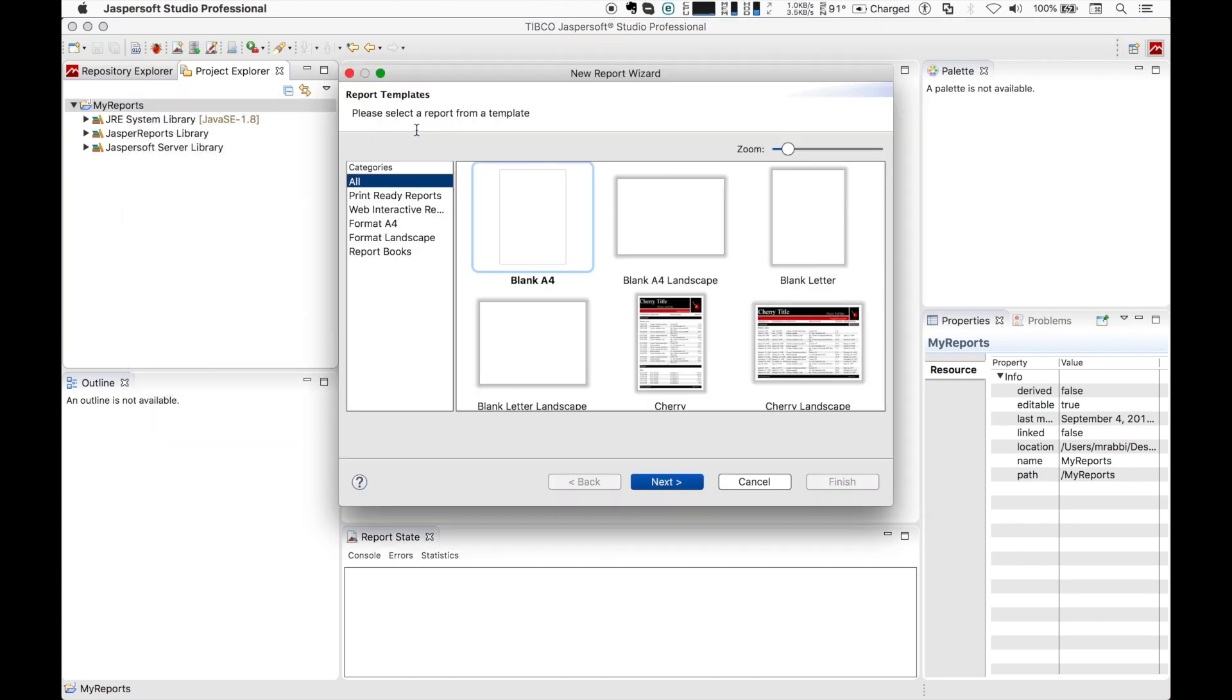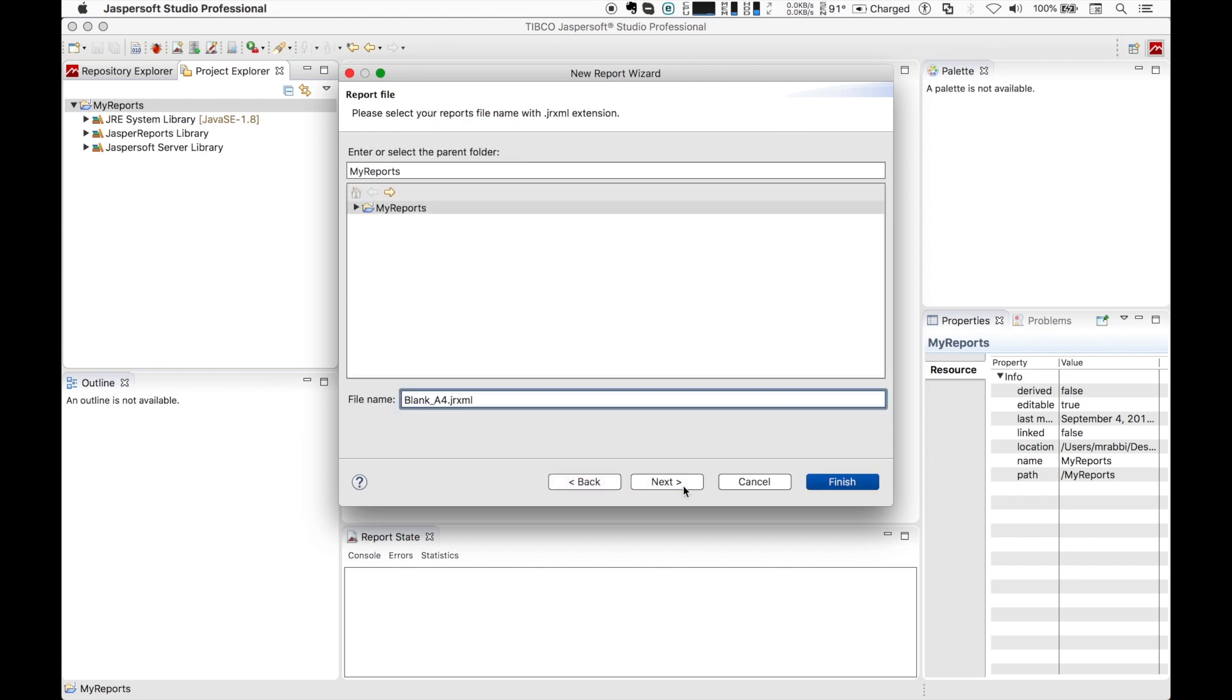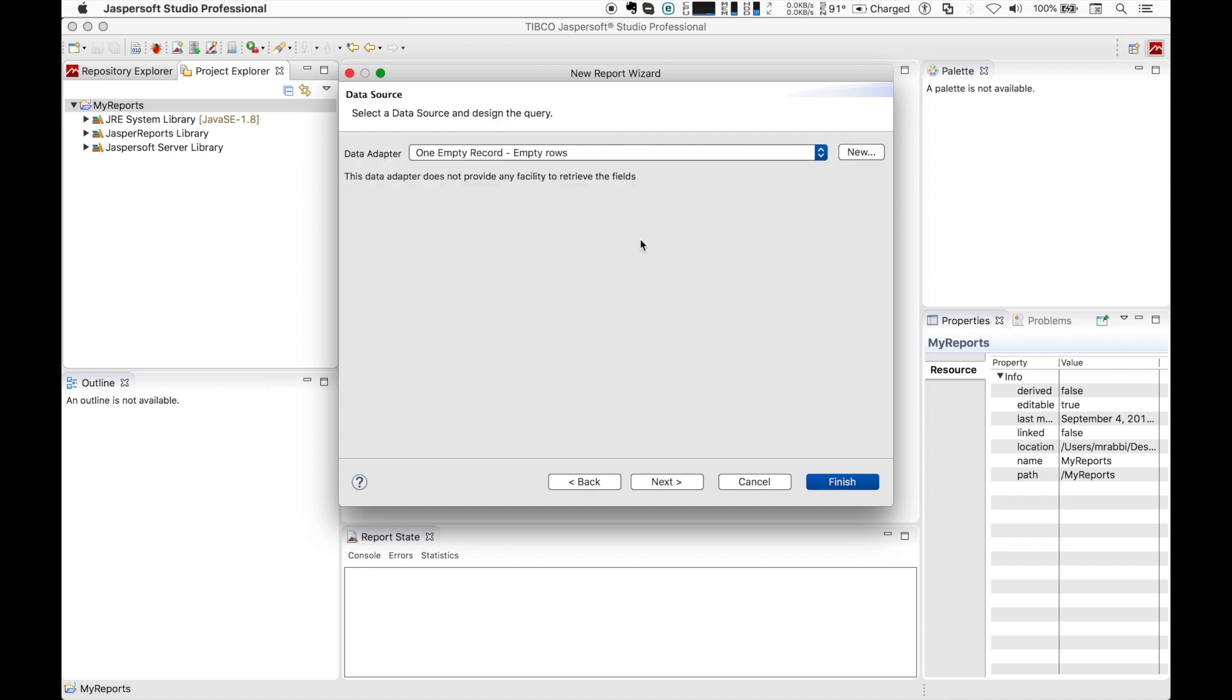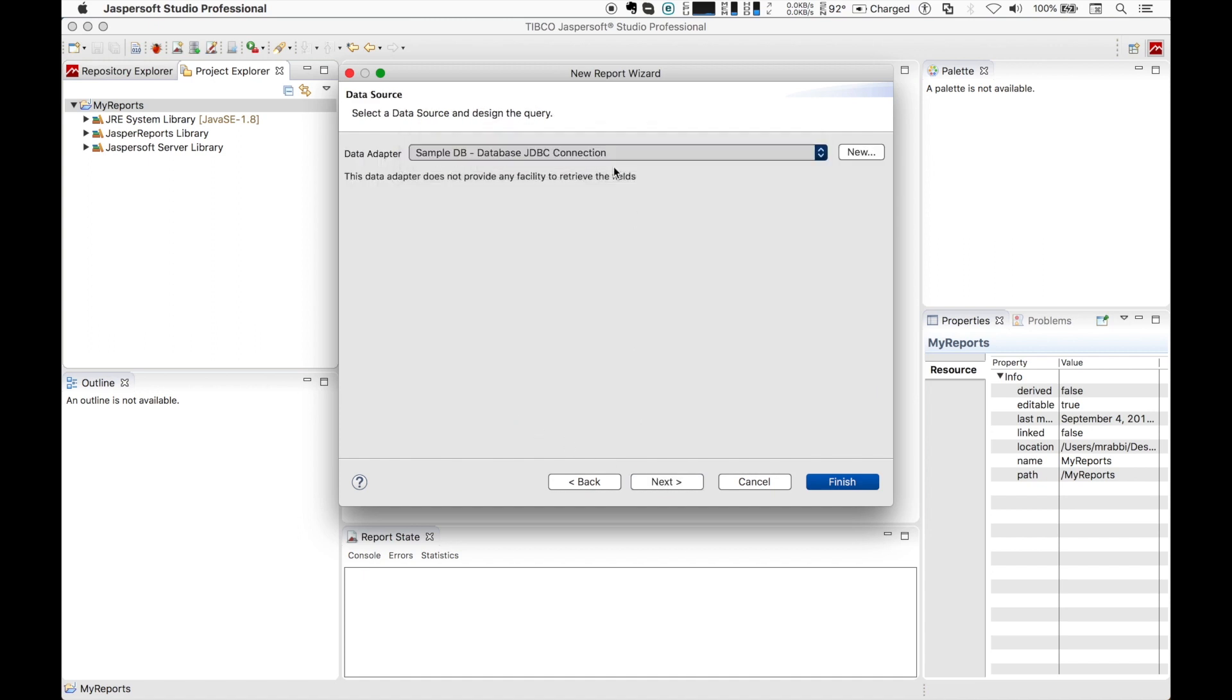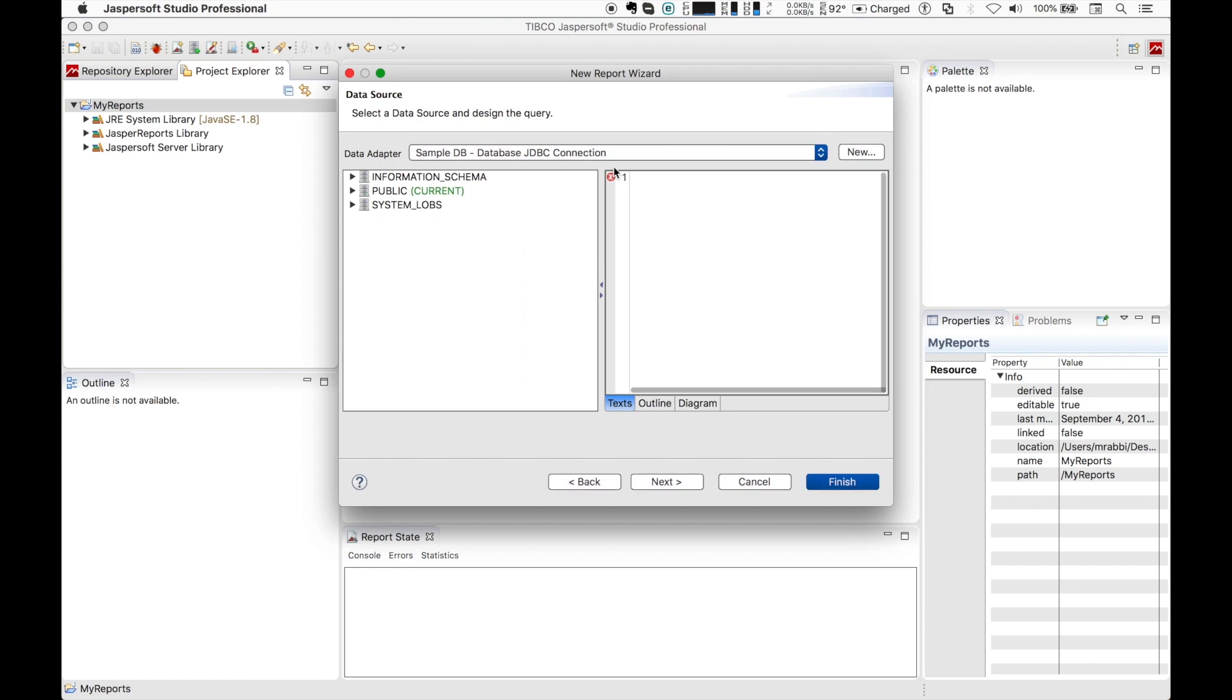Let's choose the blank report template. We select SampleDB and enter our query.